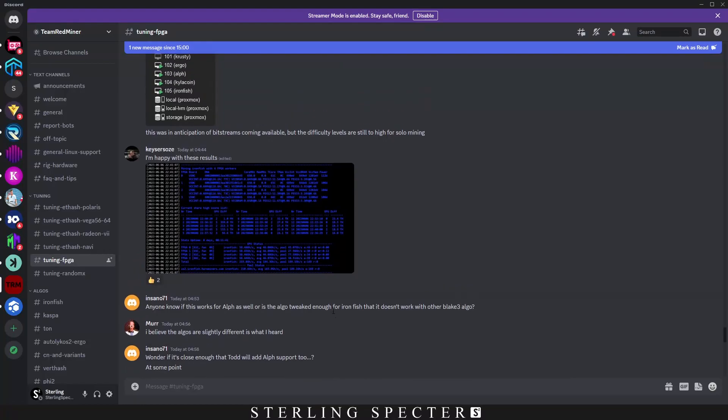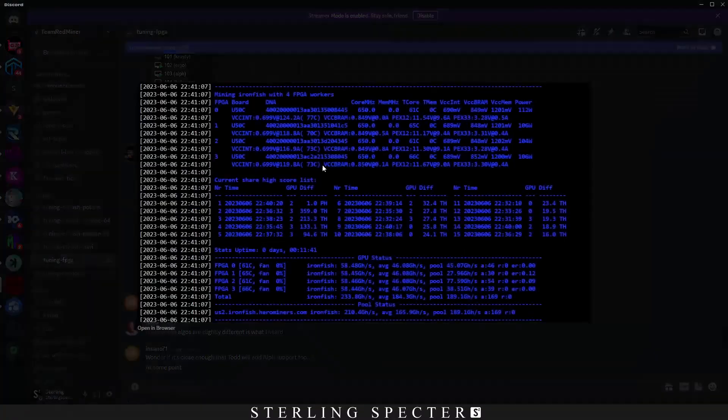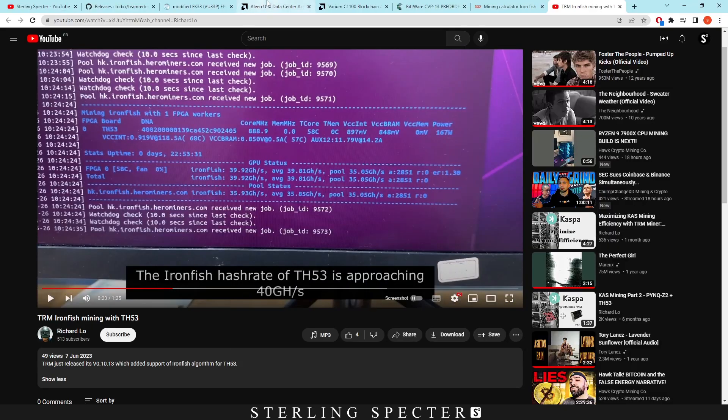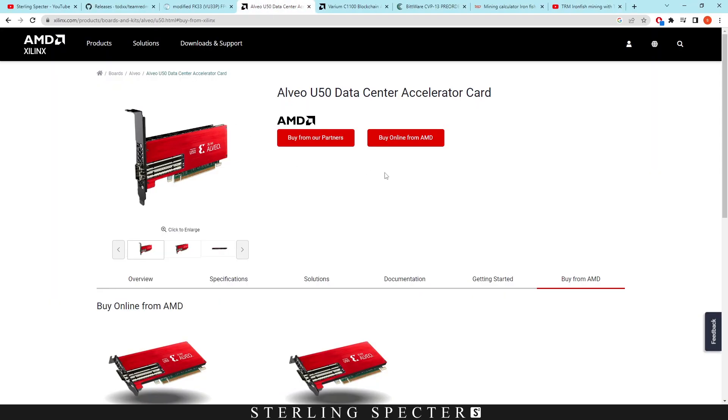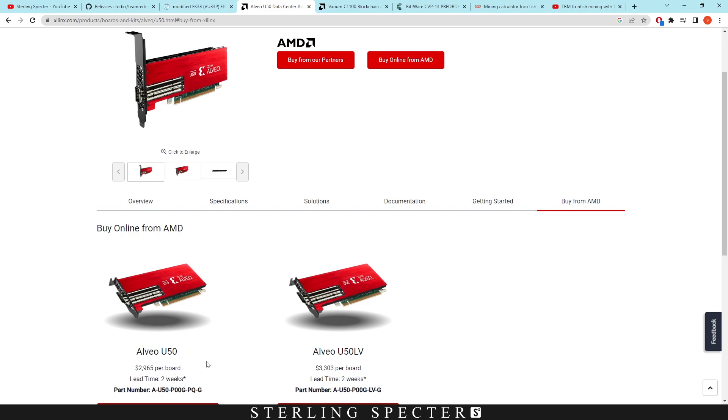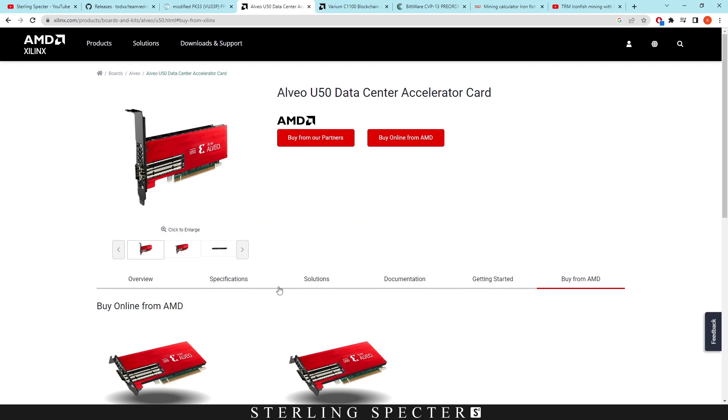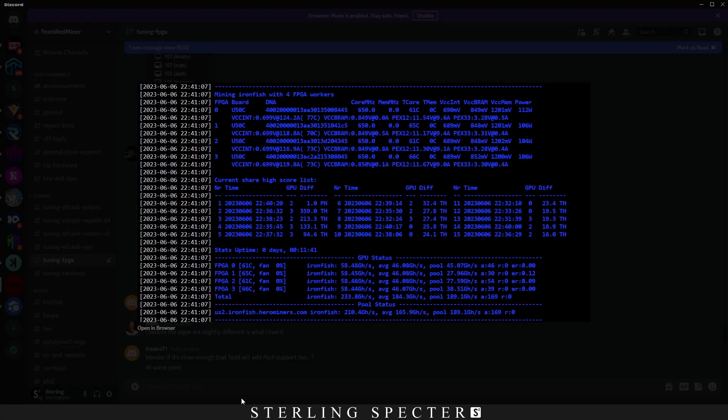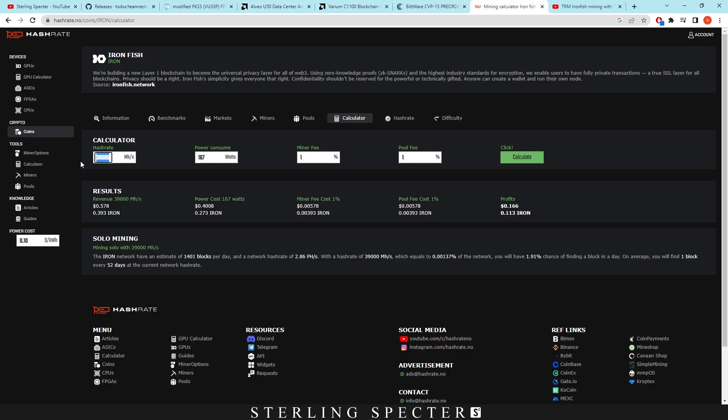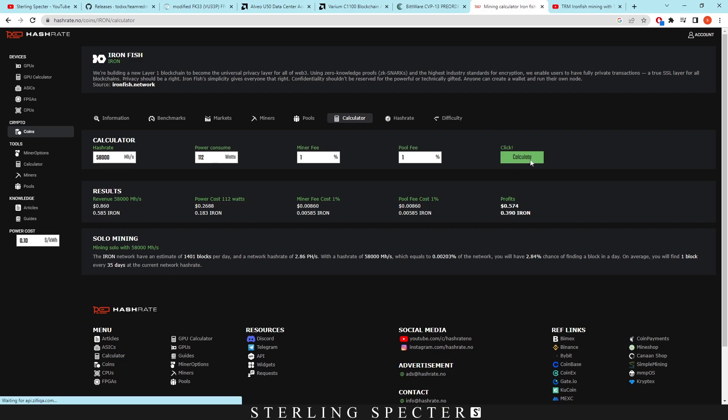We have the U50C. For the U50C, I have a link here. This is from AMD. As you can see, these boards are very expensive at around $3,000 per board. I don't know if you can get them cheaper anywhere else. This is from the official AMD website. When we look at the profitabilities, we're getting 58 gigahash at around 112 watts. Let's take that into the mining calculator - 58,000 at 112 watts. So way more efficient than the VU33P or the Forest Kitten. We're getting profits around 57 cents per day with a revenue of 86.